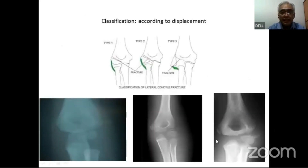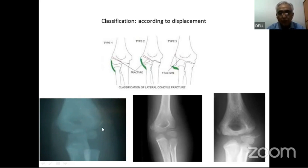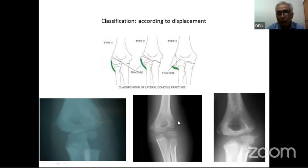Looking at the same child, the fracture begins as a Type 1 but the cartilaginous hinge has actually broken and can be misinterpreted as minimally displaced. This is a Type 2 moderately displaced fracture, and once it has completely fallen off and begun to rotate, it becomes a Type 3 fracture.